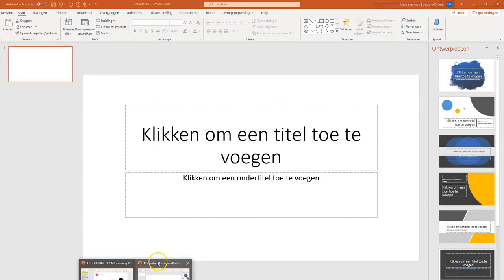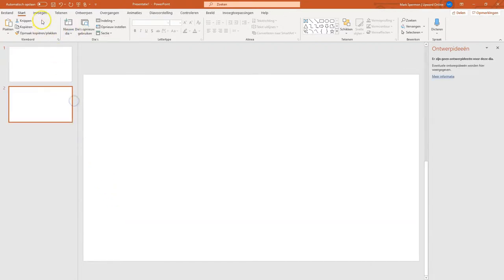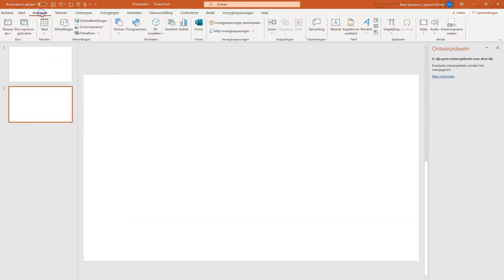So let's start PowerPoint and add a blank slide and go to the Insert tab. Now my PowerPoint version is in Dutch, so here it's called Invoegen, but in the English version it's called Insert.